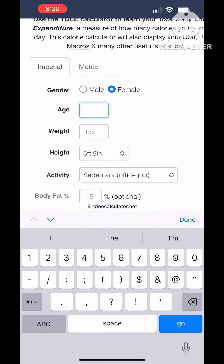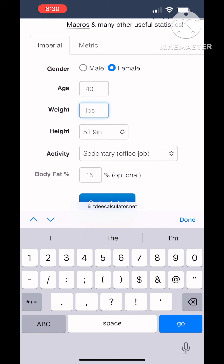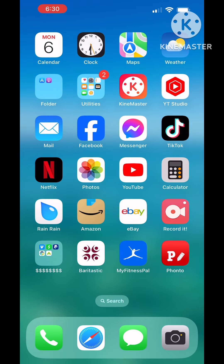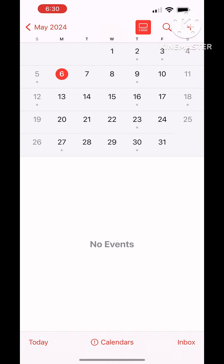I'm going to go to the website and enter in my information, and you're going to notice that I'm going to leave the activity level at sedentary. You are not going to enter in any exercise that you're doing — we're just going to pretend like it doesn't count.